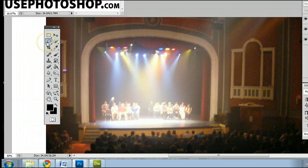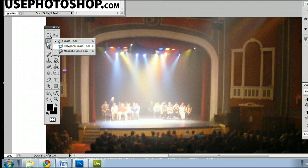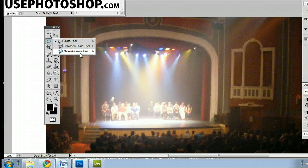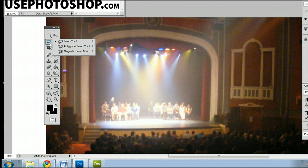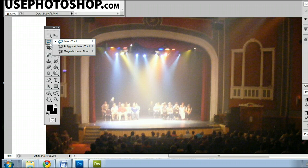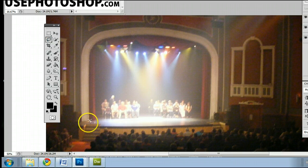It's located second from the top and may be hiding behind the polygonal lasso tool or the magnetic lasso tool. If it is, simply left click and you will find the lasso tool.